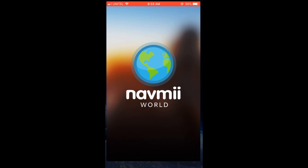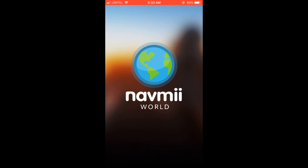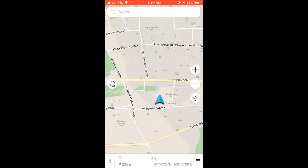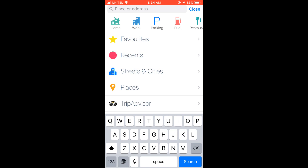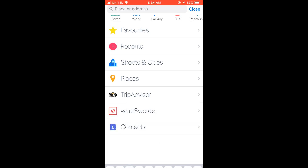You have to sign in first, and once you've done that, you'll be directed to your current location, once you give the permission to the app, of course. And you click on the search box on the top of the screen.